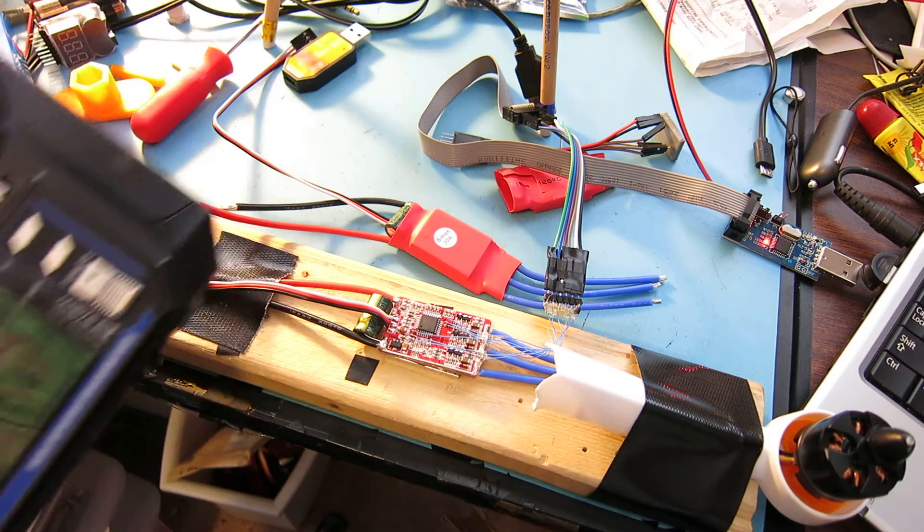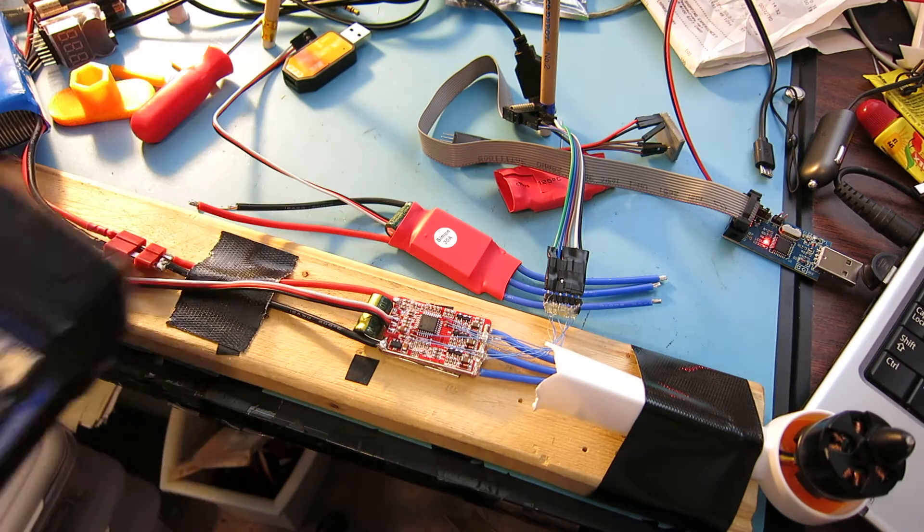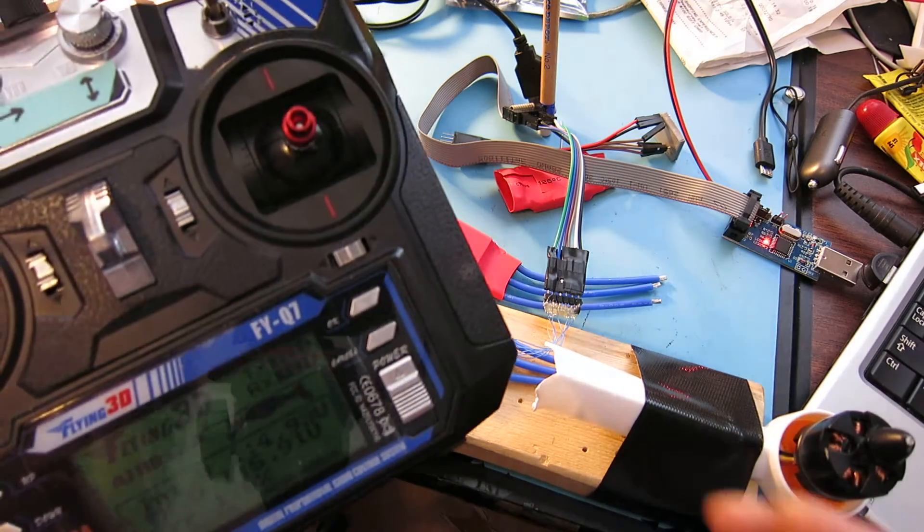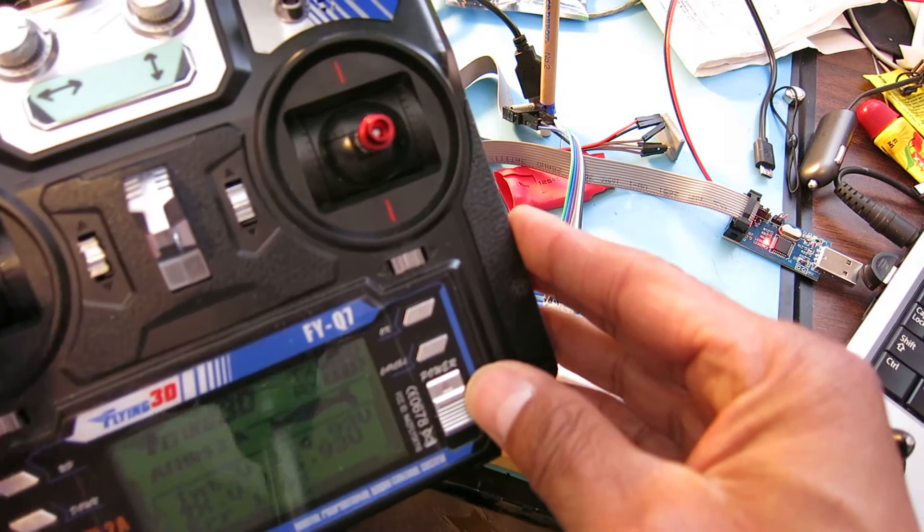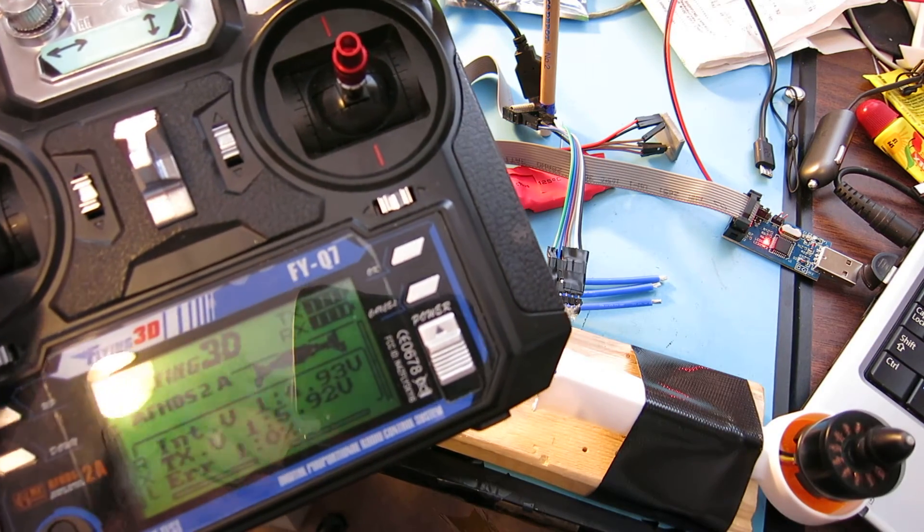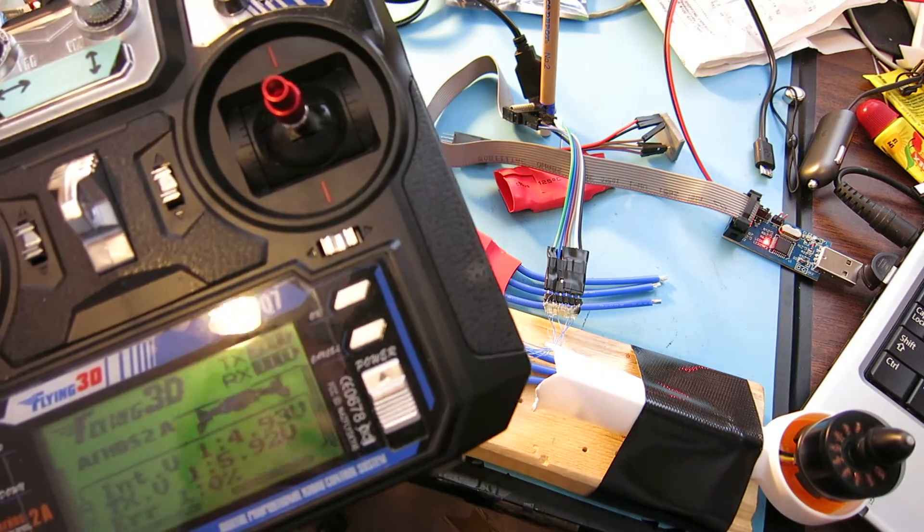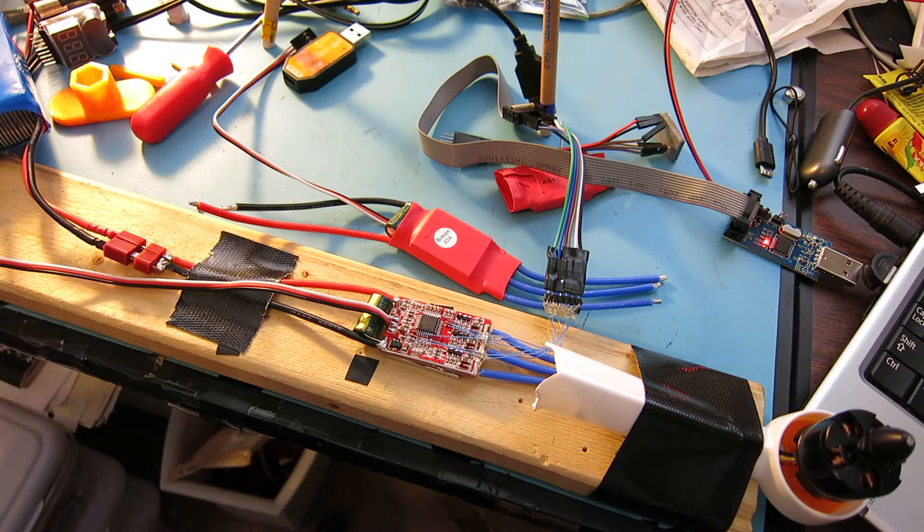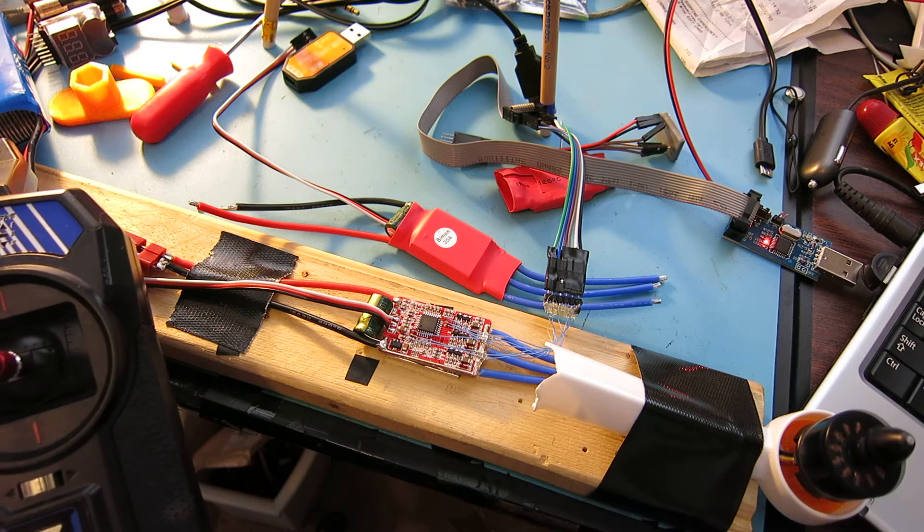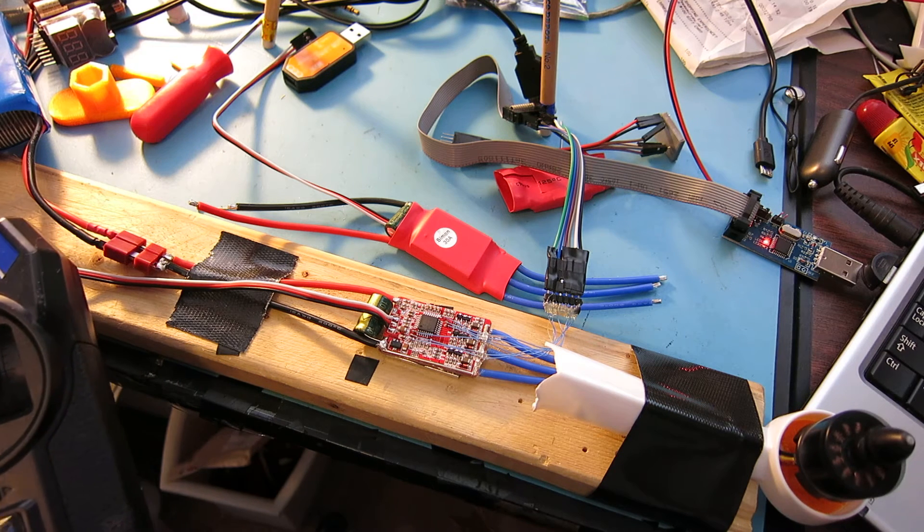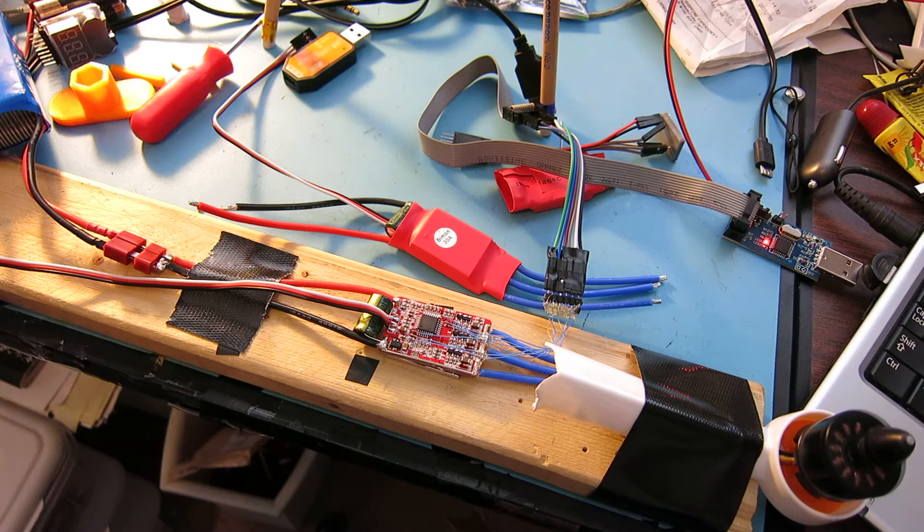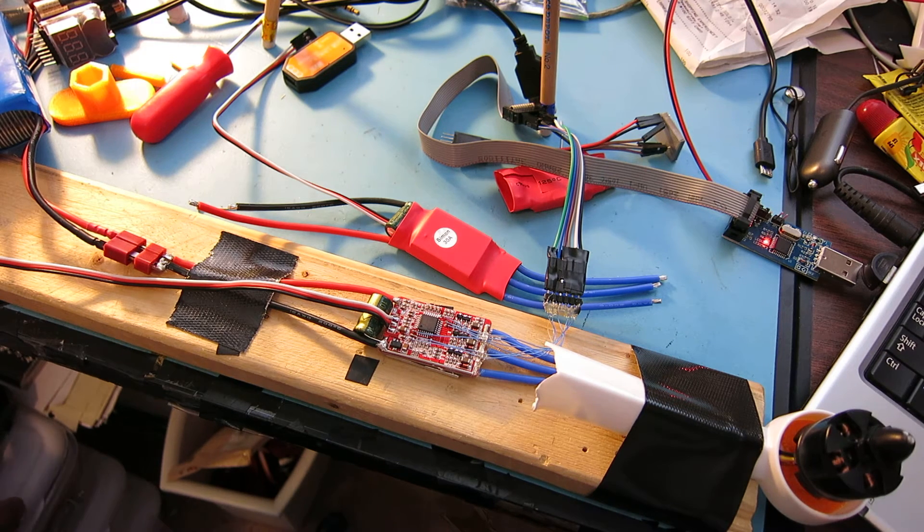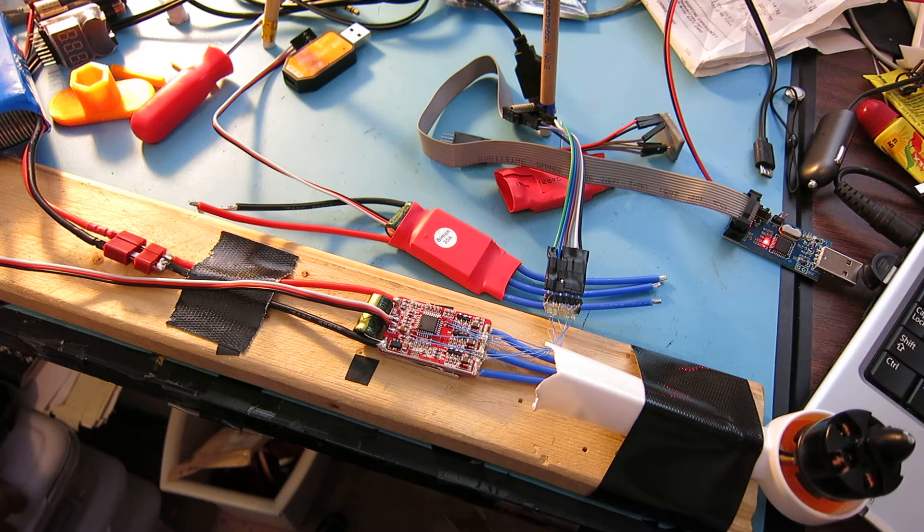So now this Simon K ESC is now calibrated. Let's just go ahead and rev that engine, or that motor, just a little bit here. Basically this seems fairly responsive. No glitches in there. Doesn't seem to lose timing.